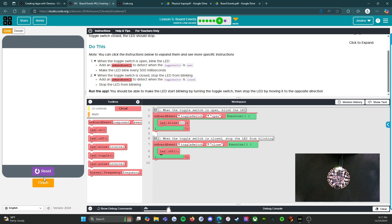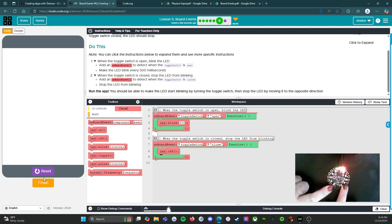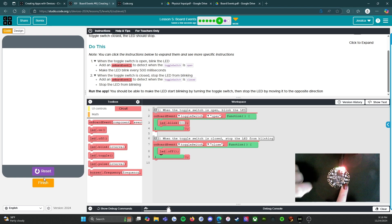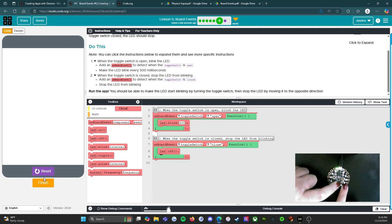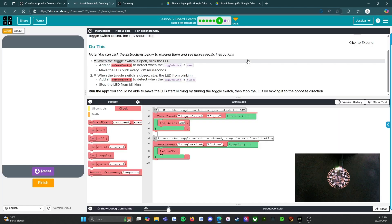So we're going to run it and see if this works. I'm going to hold the board and find the toggle switch, which is right here — go to the right and then the left. When I switched it to the left and opened it, you can see that the LED light is blinking. When I turn the toggle switch off, the LED blinker turns off. That's exactly what we needed it to do. We're going to click on finish and move on to the next activity.